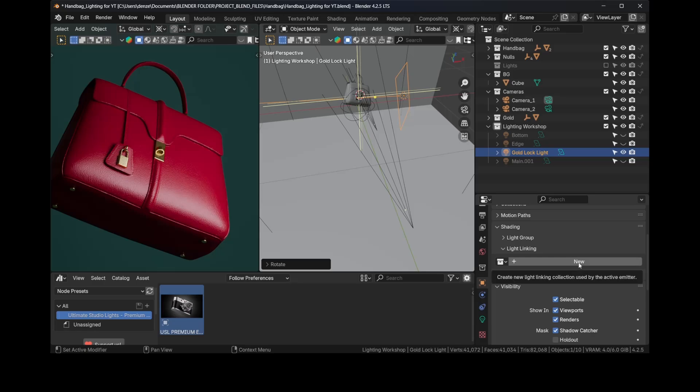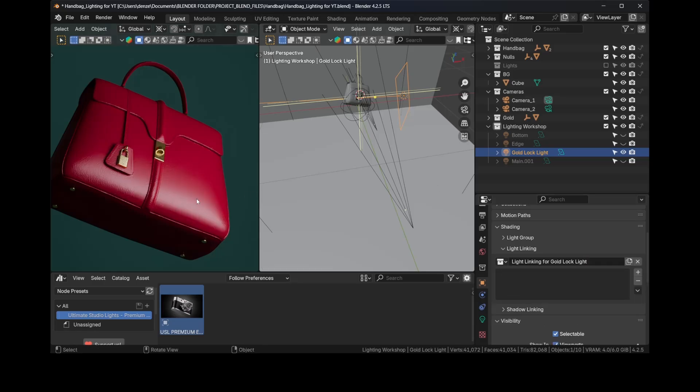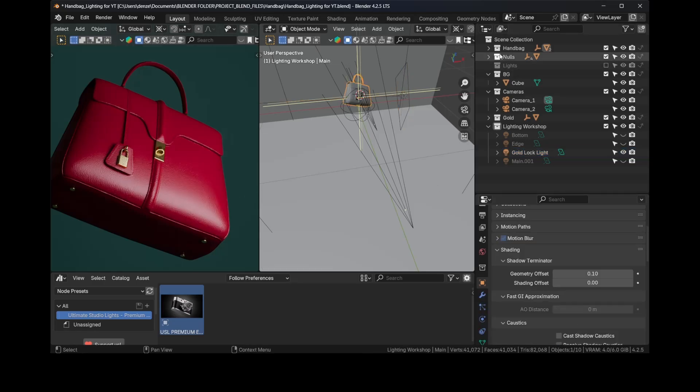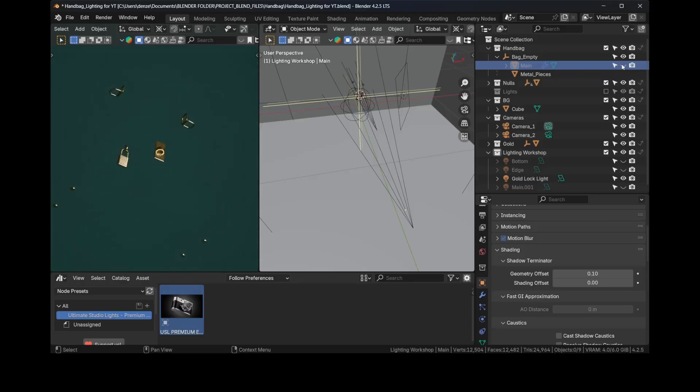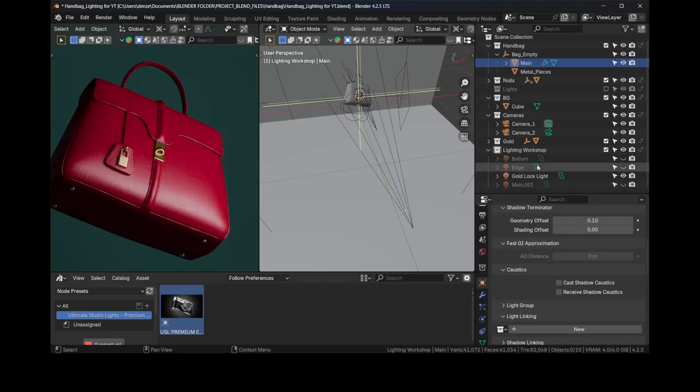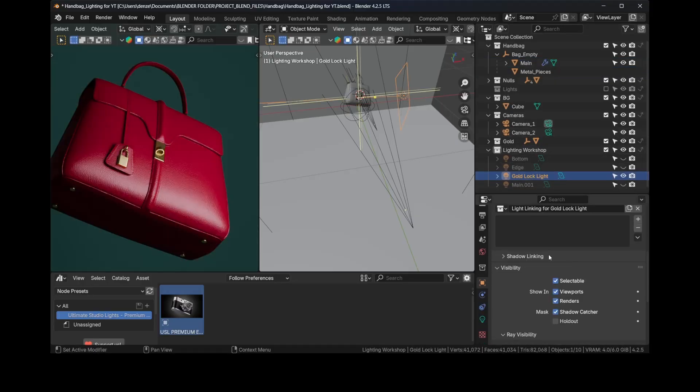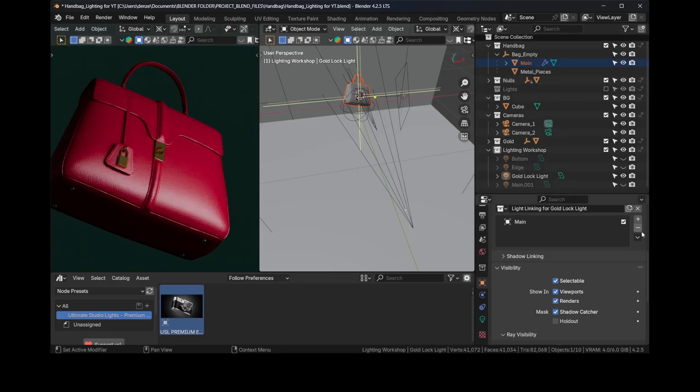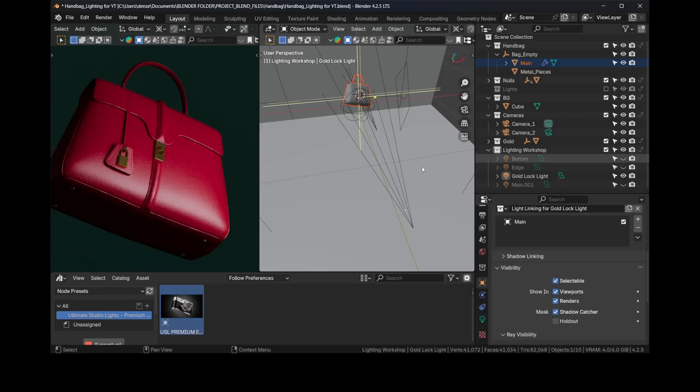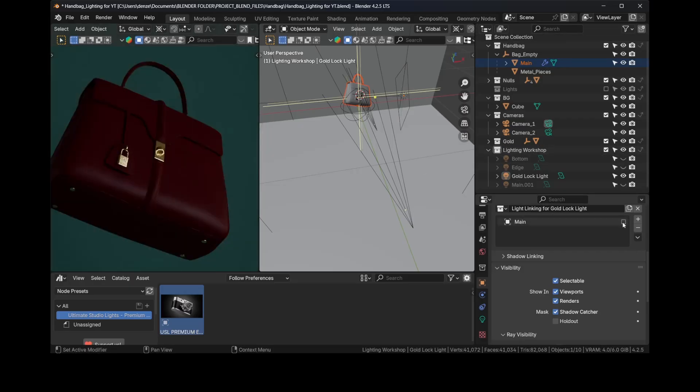So what we will do with this light selected, let's go to Object Properties and you'll see Light Linking. Click on New. And this bag... it's handbag. What we could do, this is the main part, right? With our light selected, let's select the light again. We just drag, click and drag the main part into this collection here. And so now it's checked.